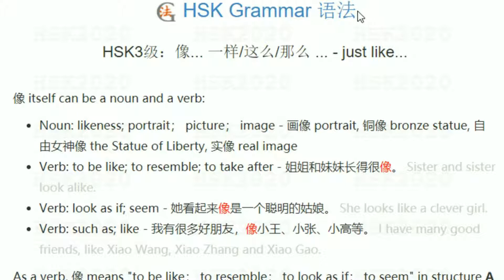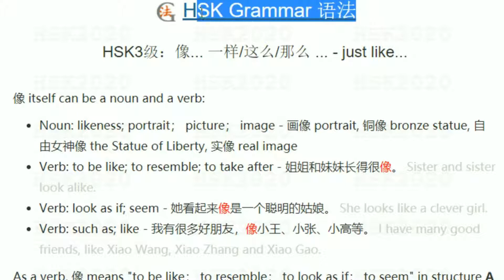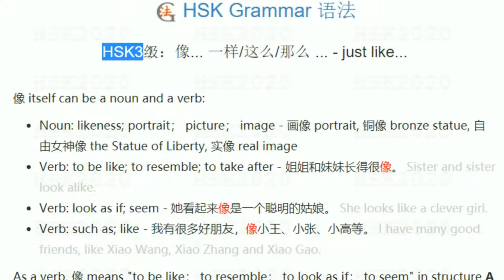HSK grammar. 语法. I am 老徐. HSK grammar lesson.